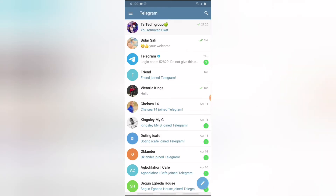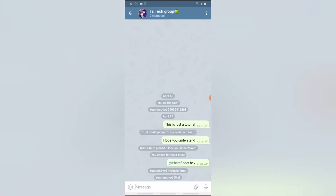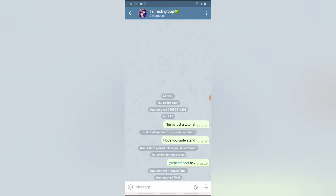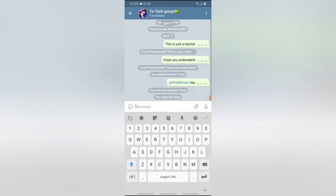Open the group that you want to pin a post in. Right now there is no pinned post on this group. I'm going to create a post by typing in a message.